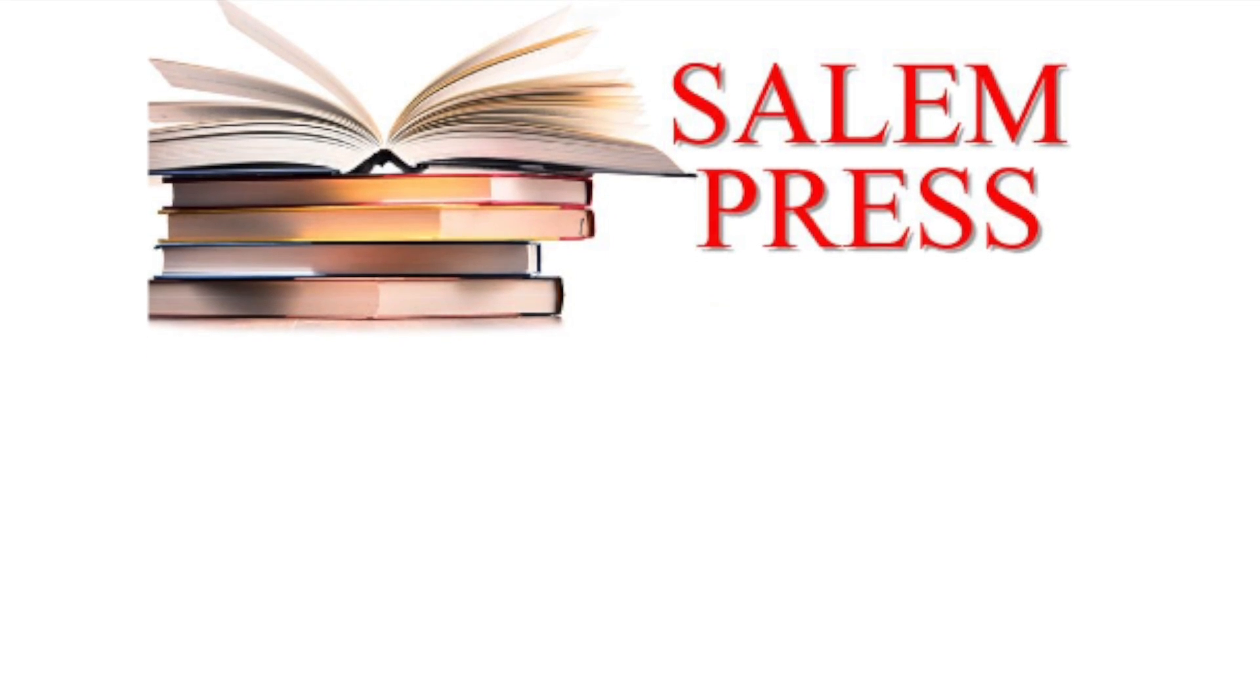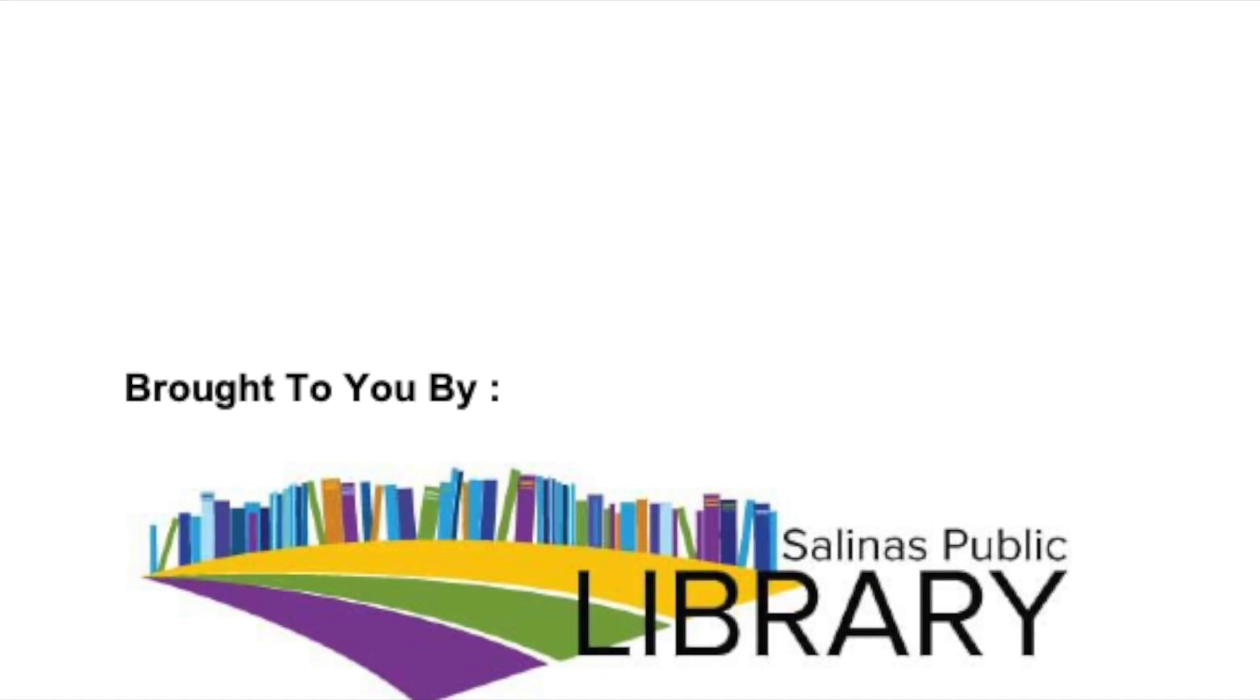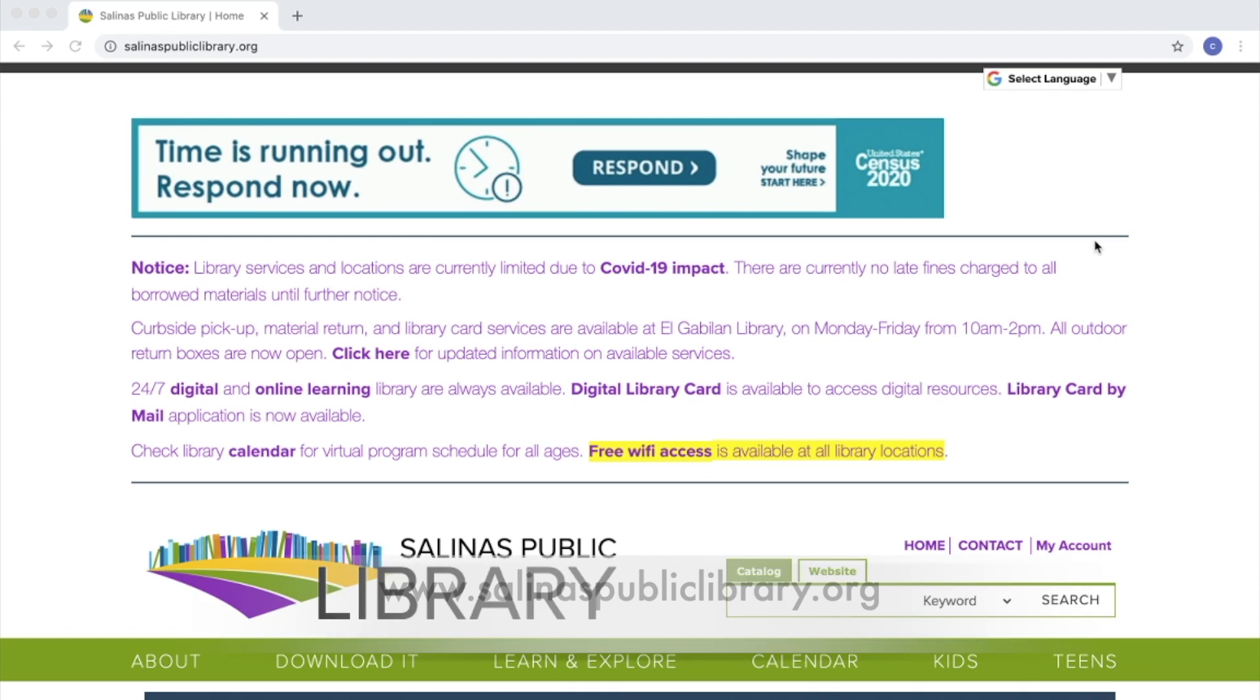Hello, today I will be showing you how to access Salem Press using your Salinas Public Library card.